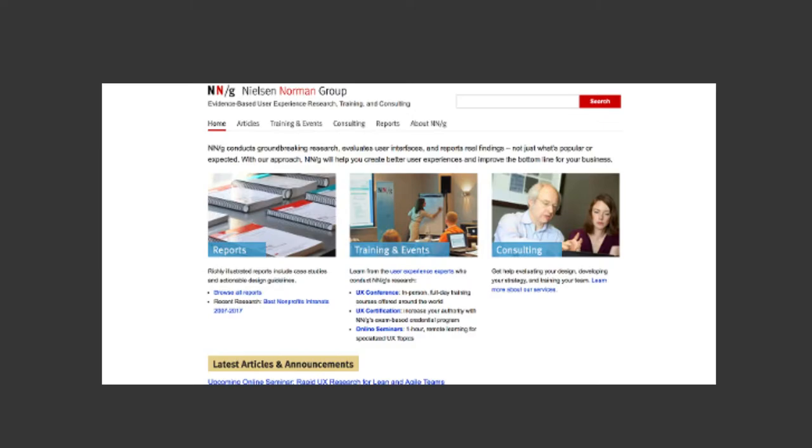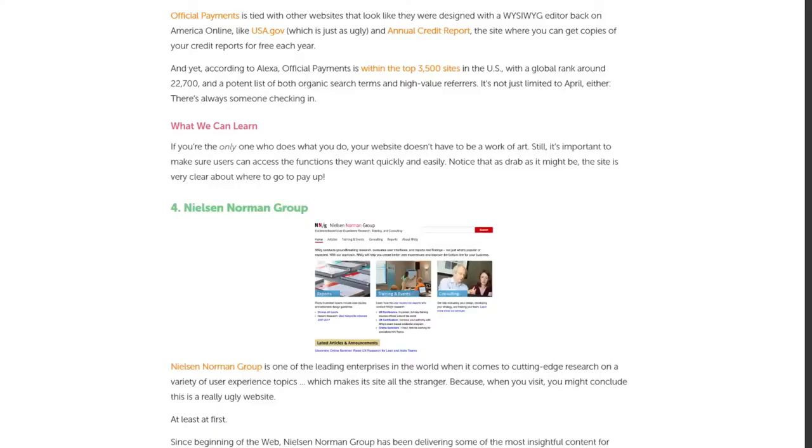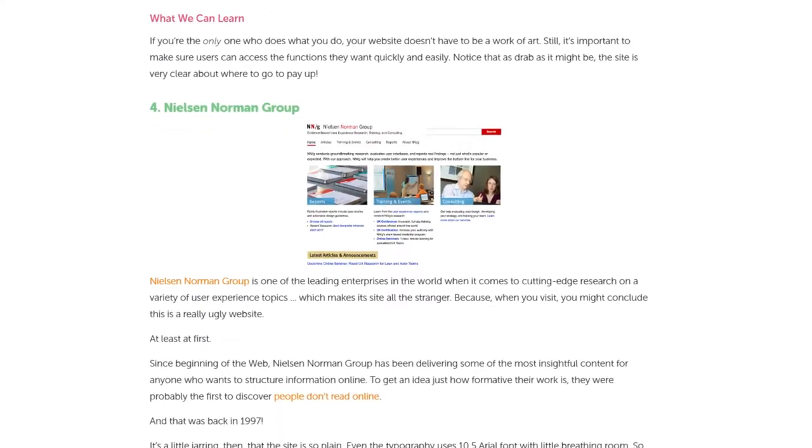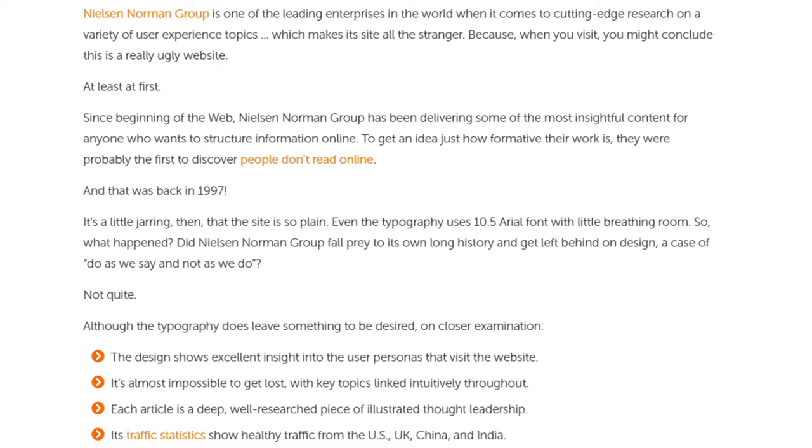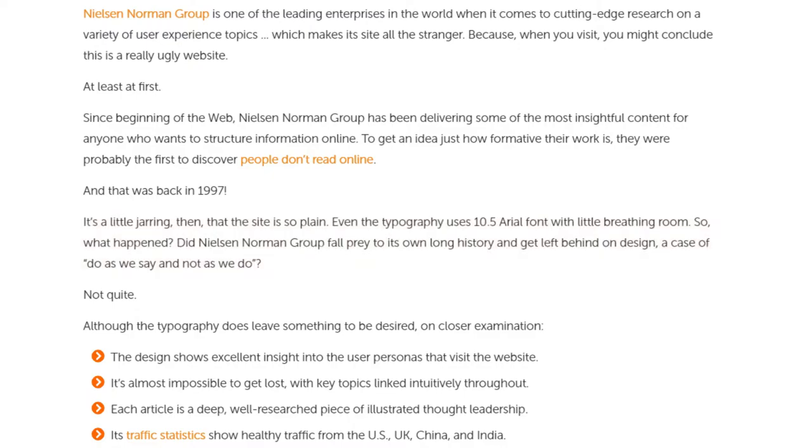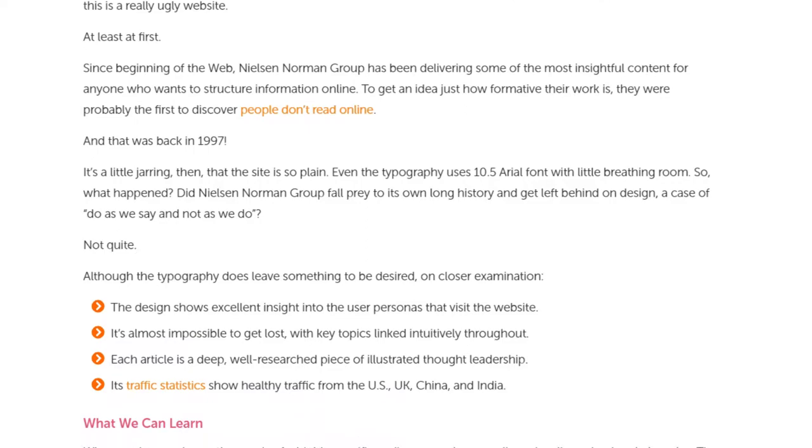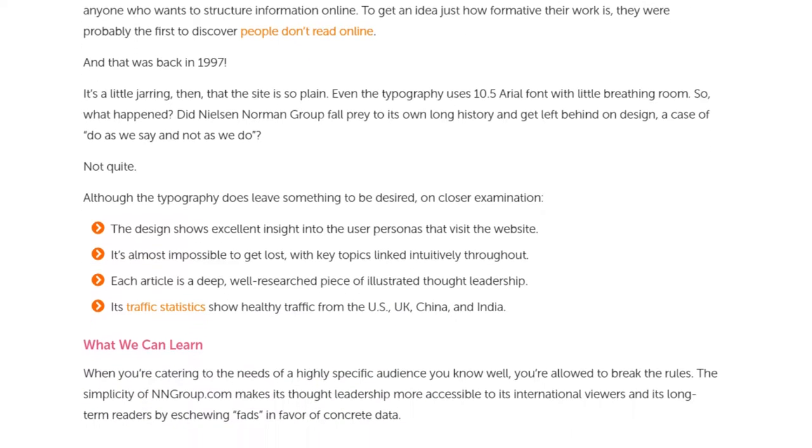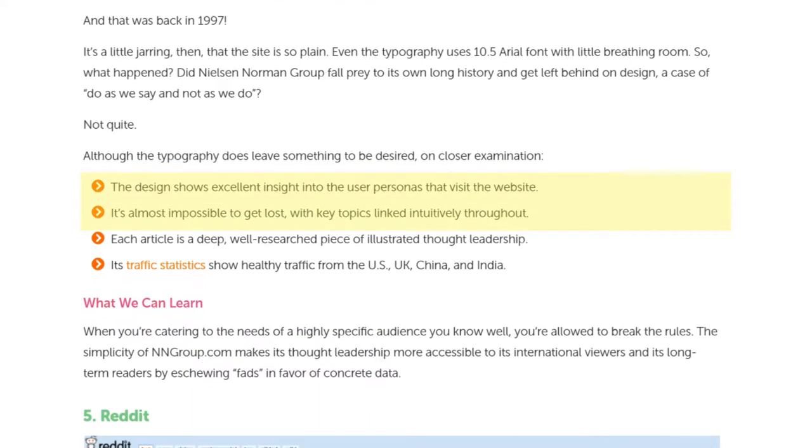They go on to question how a website focused on such a web design focused topic could be a victim to 'do as we say, not as we do.' They note things like how the website used to be jarring and plain. But despite that, they said about the website: it's impossible to get lost, with key topics linked intuitively throughout, and the design shows excellent insight into the user's personas that visit the website.